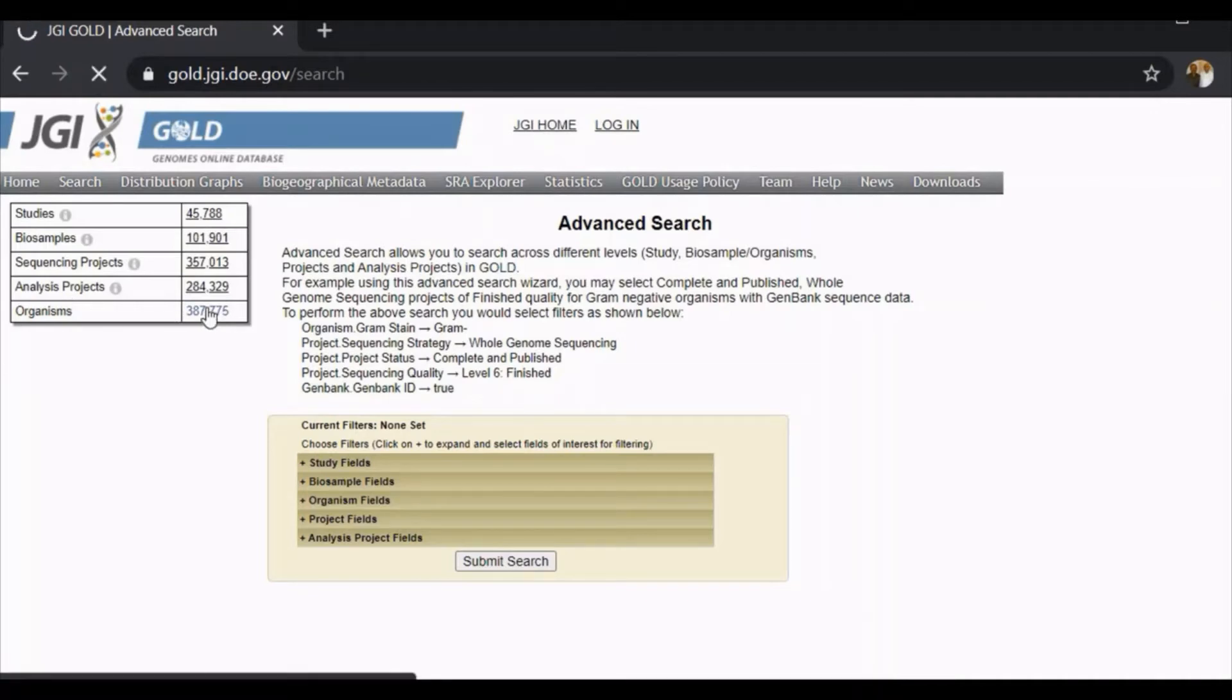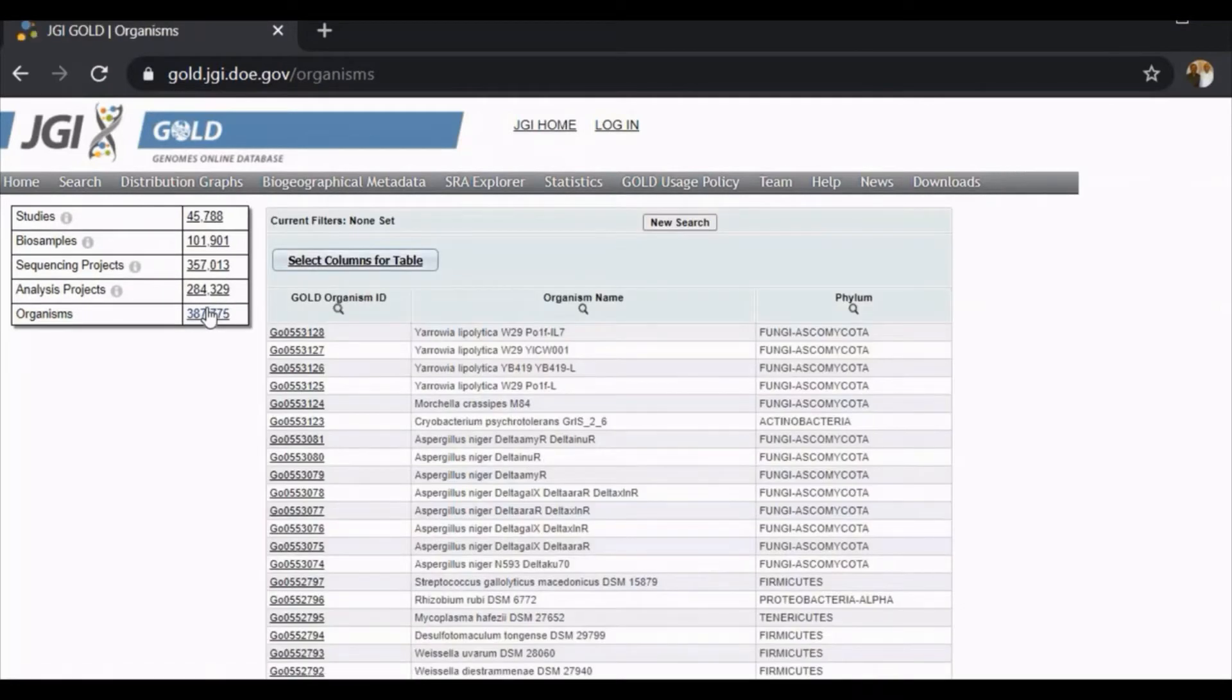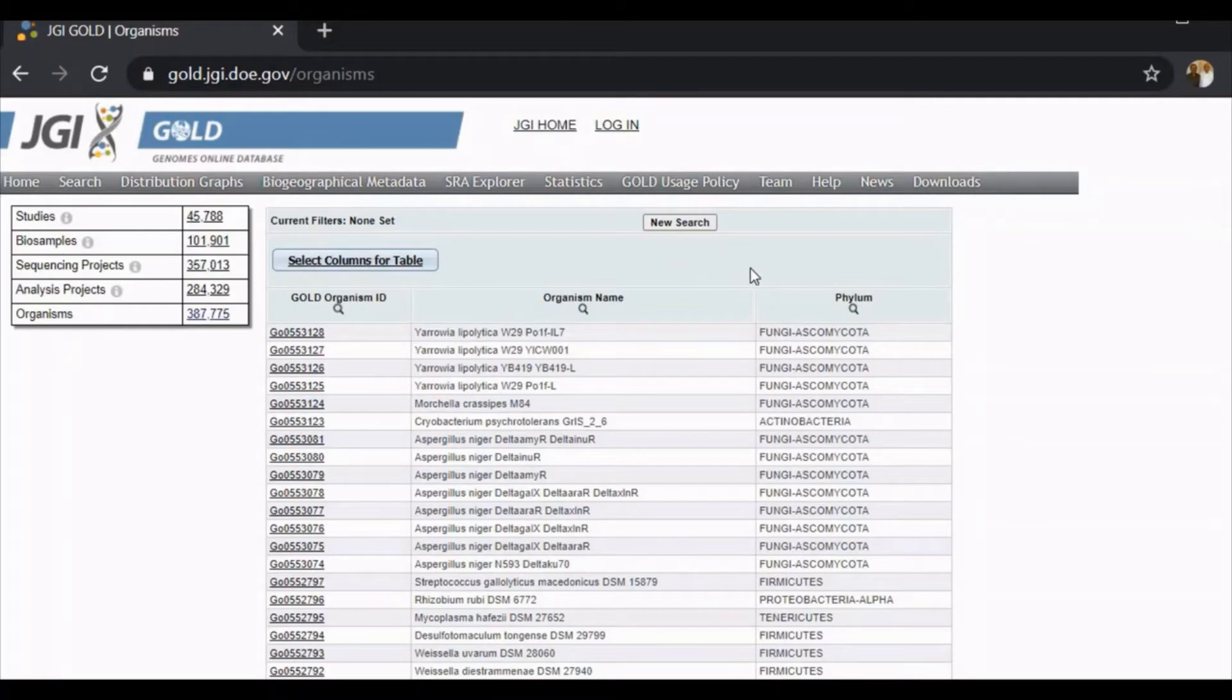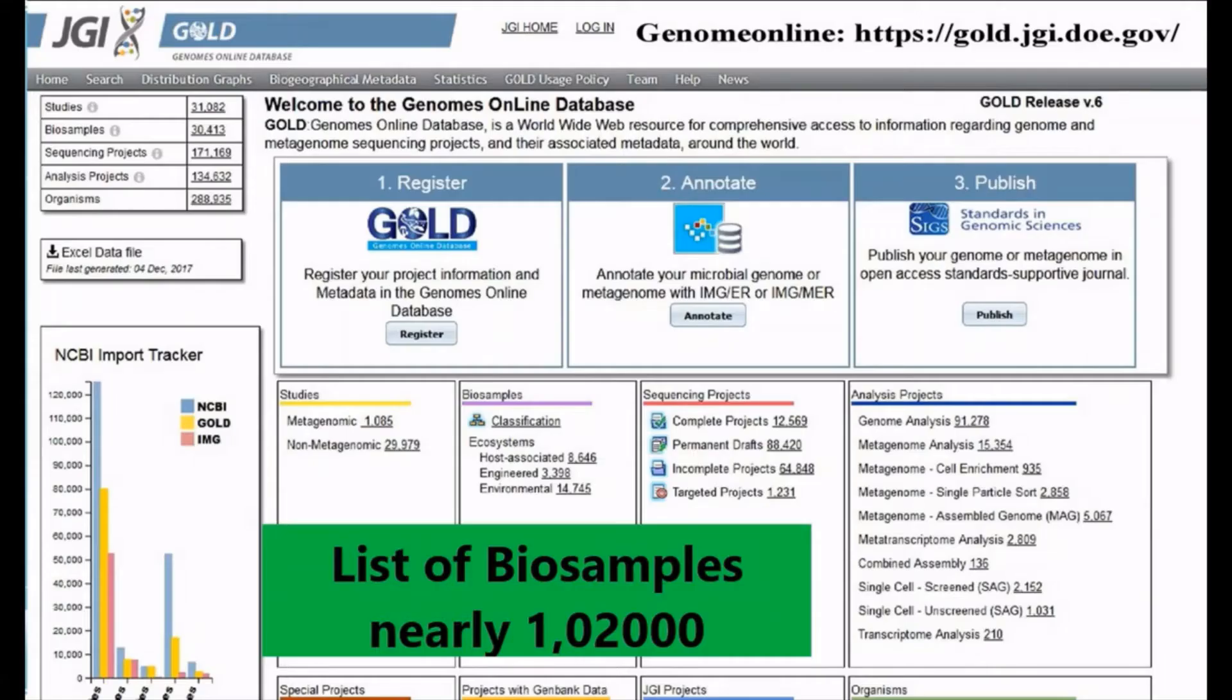So this is the list of organisms we have here which have been studied. Whichever organism you want to get the detail, you can click on that and you can get the metadata.